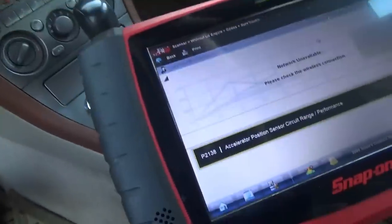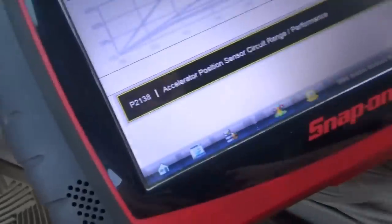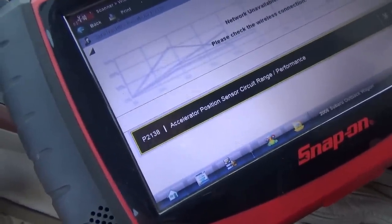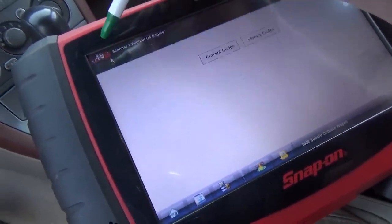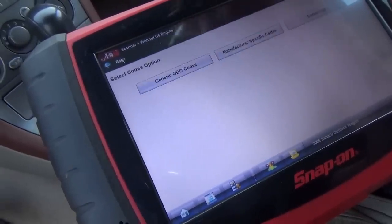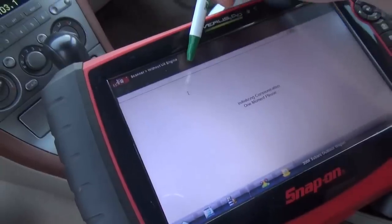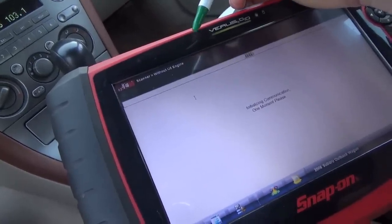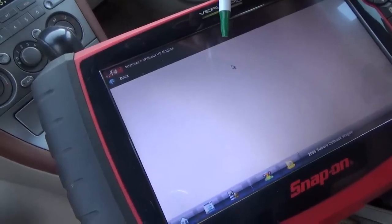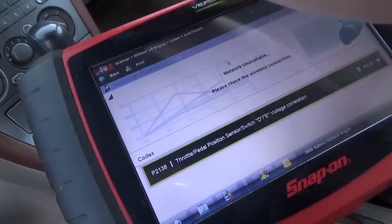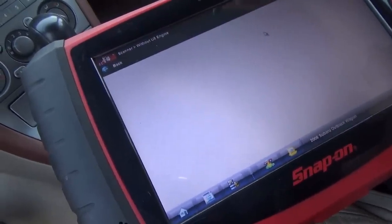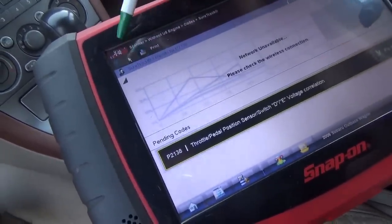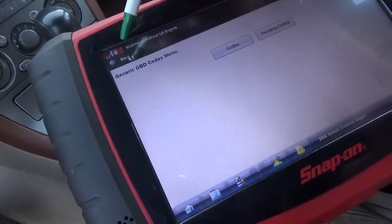Let's scan it for codes. We have a P2138 — Accelerator Position Sensor Circuit Range Performance. Great guess! Related to the electronic throttle control system. That was a history code. Let's look at generic OBD codes to make sure we're not missing anything. Pending codes also show P2138 — just one code.